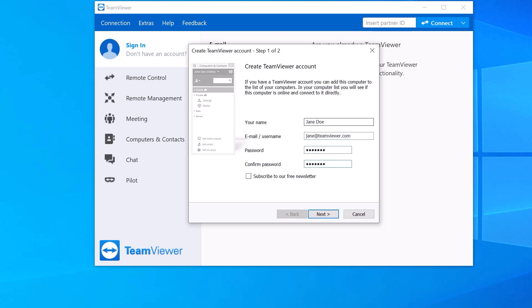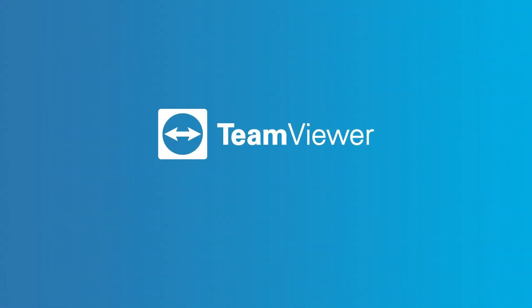To get started setting up your free TeamViewer account, please click on the link login.teamviewer.com.